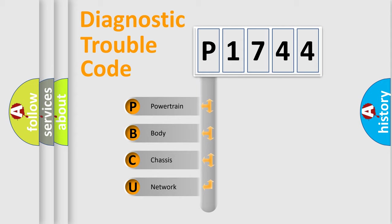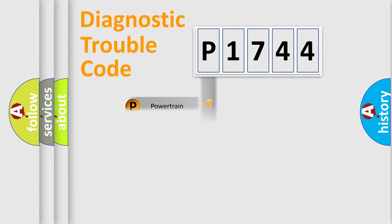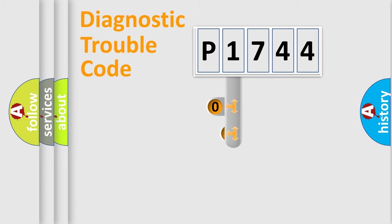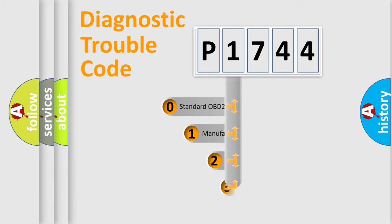We divide the electric system of automobile into four basic units: Powertrain, body, chassis, and network. This distribution is defined in the first character code.